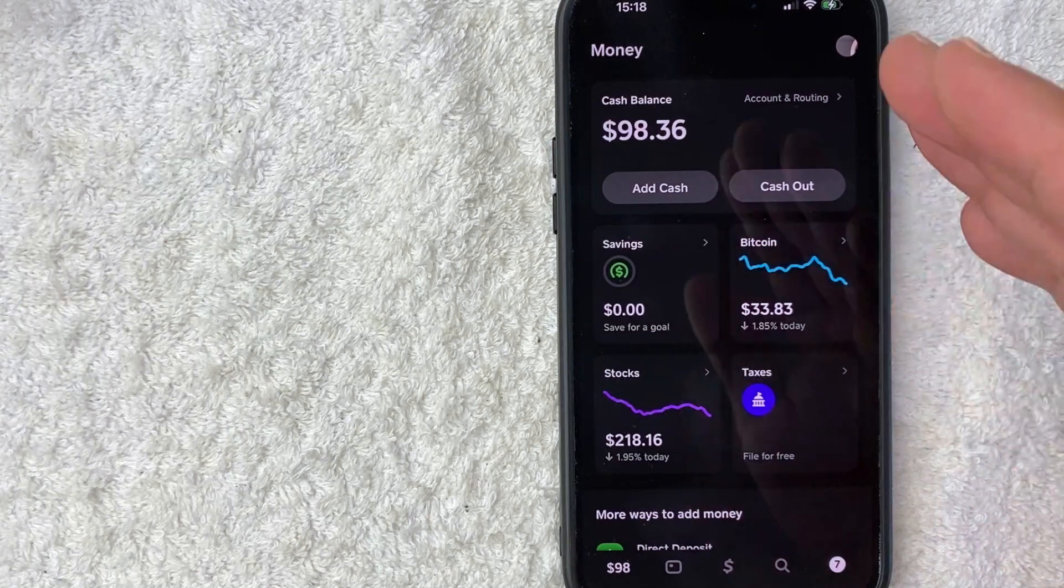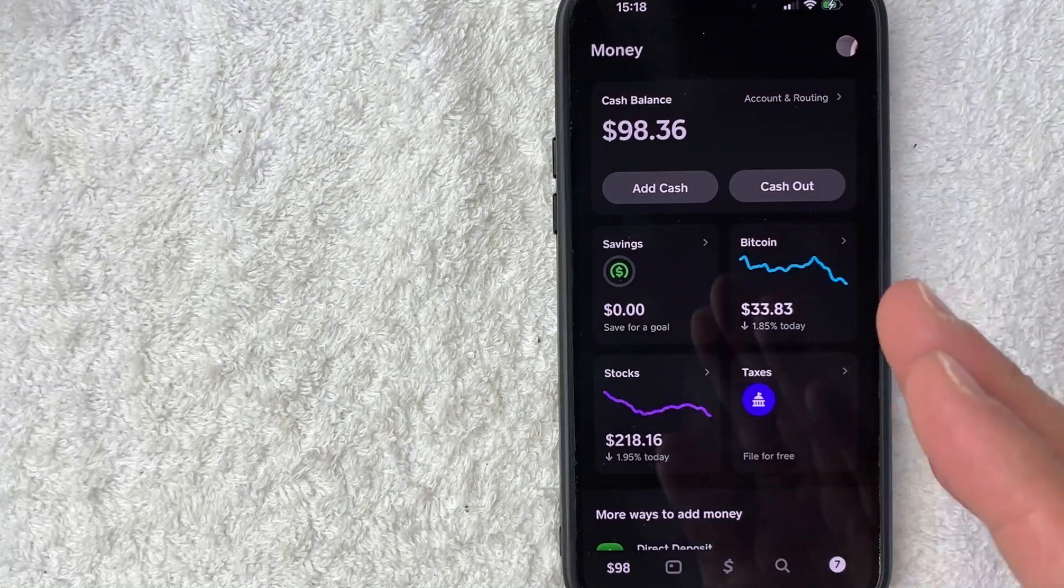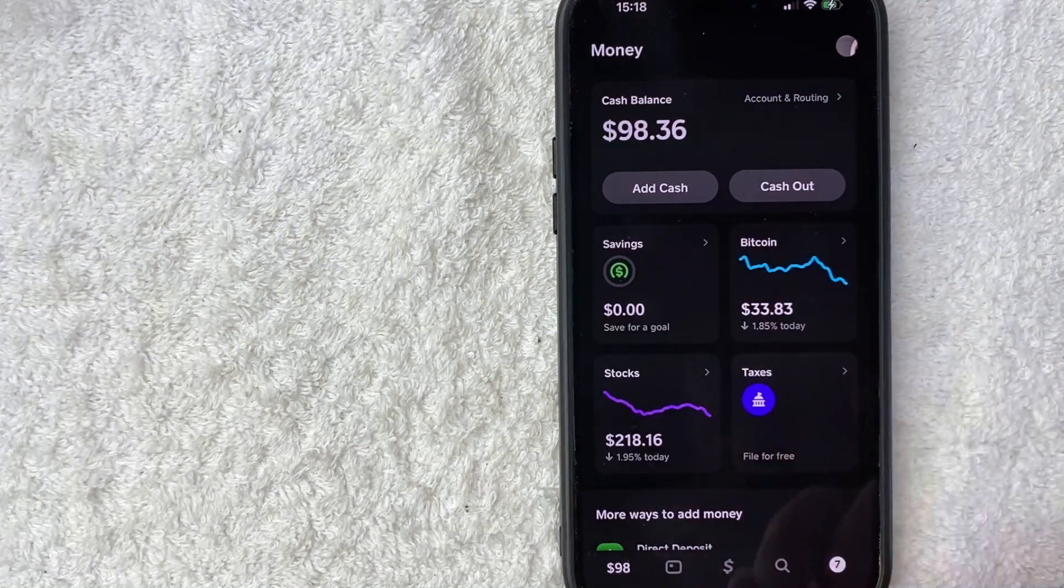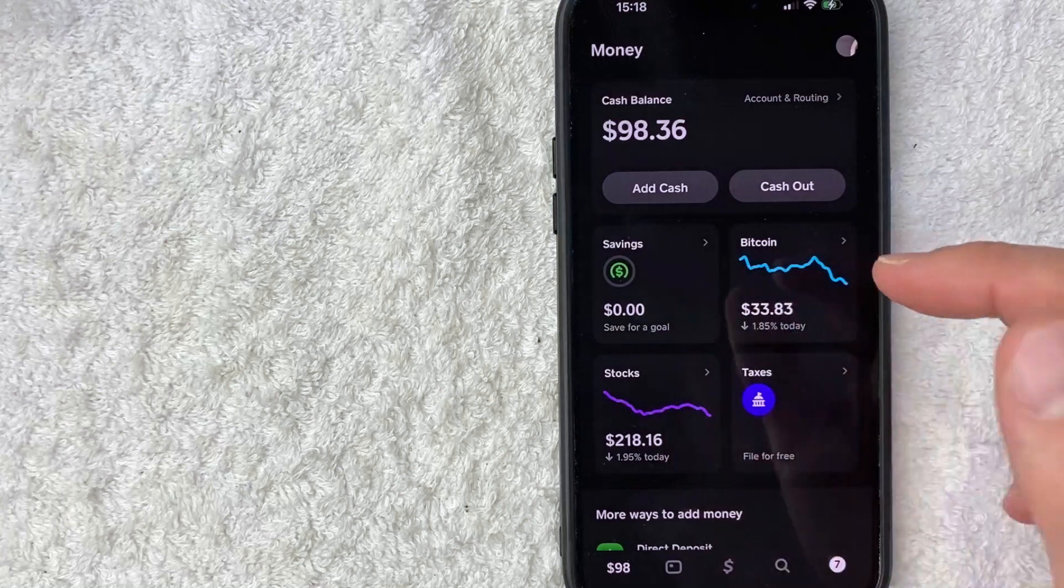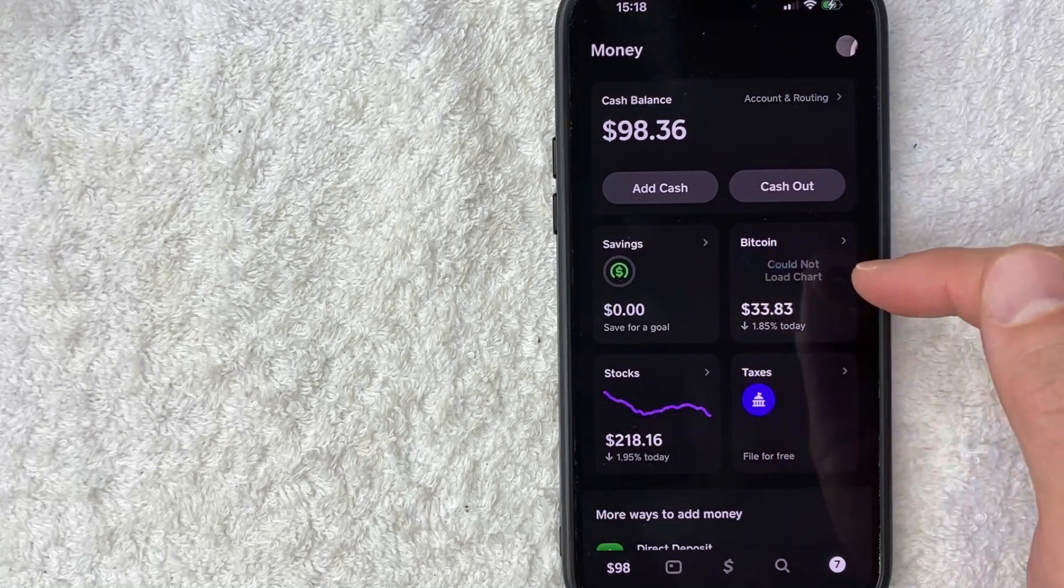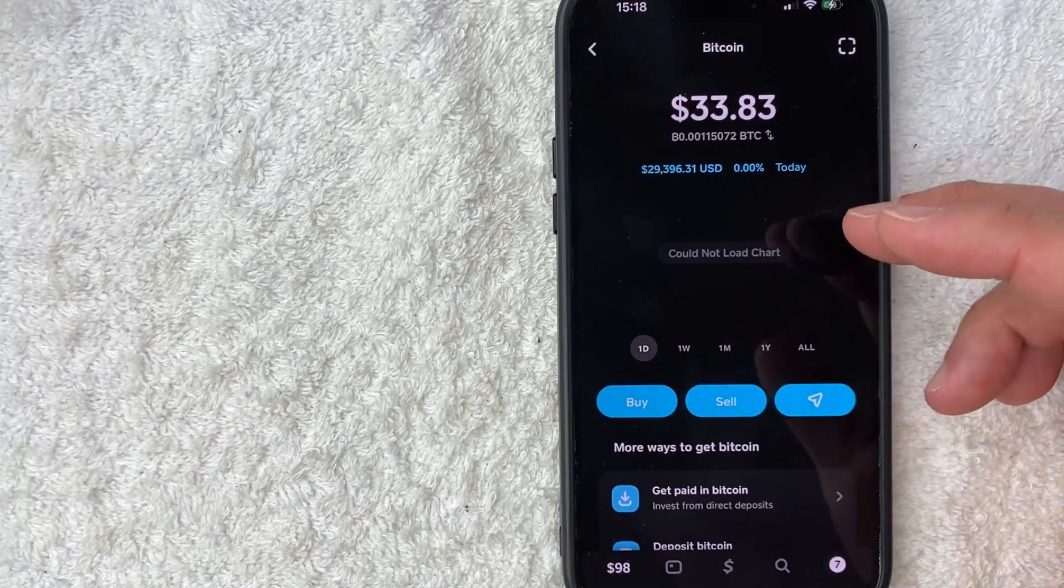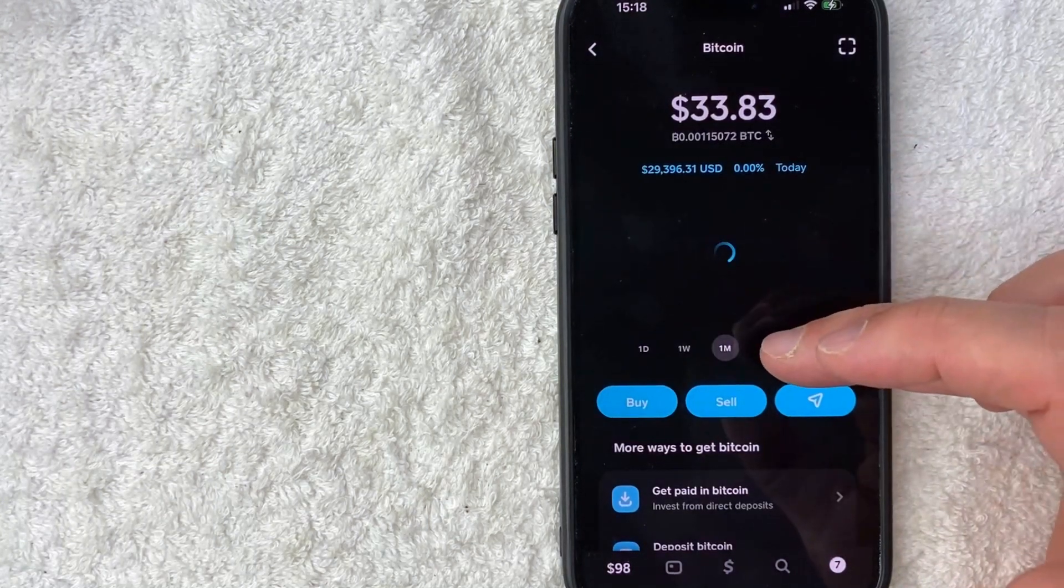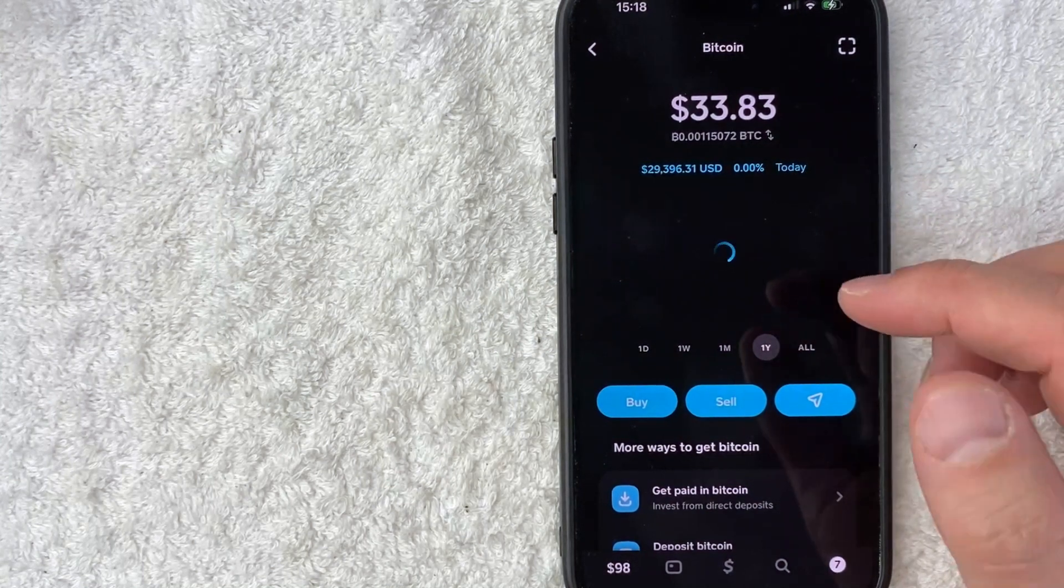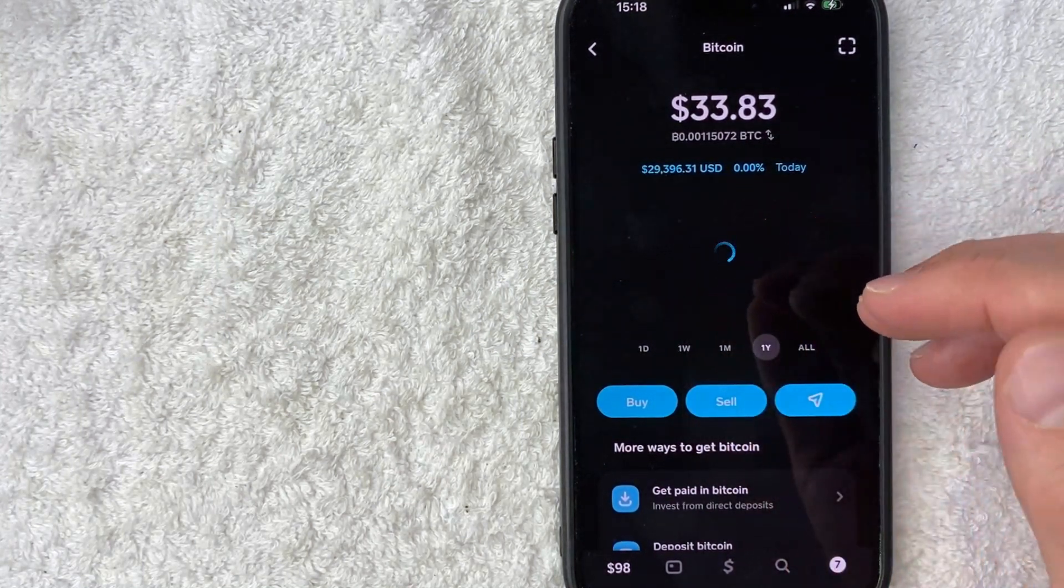Once you do that, you're going to see this drop down menu. And in order to get your Bitcoin wallet address, you need to click on this section here called Bitcoin. It has a blue chart. So once you do that, you're going to see more information about Bitcoin and the current price. You can see it's trading for about $29,000 right now.